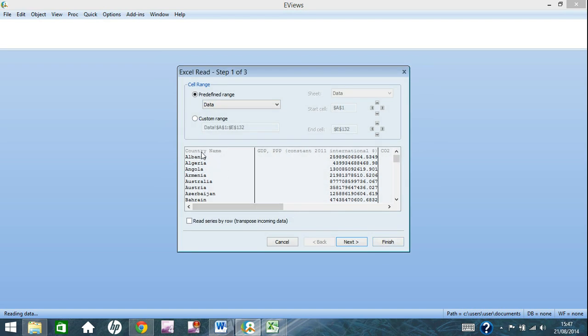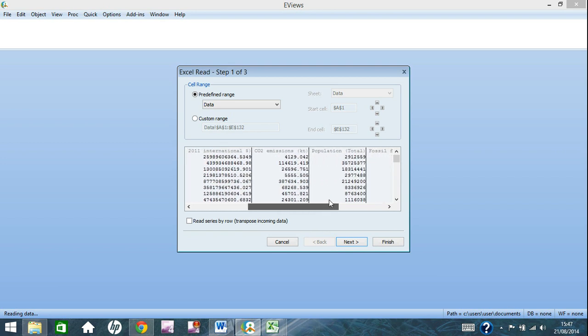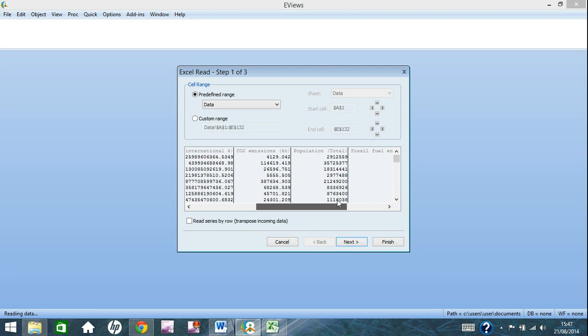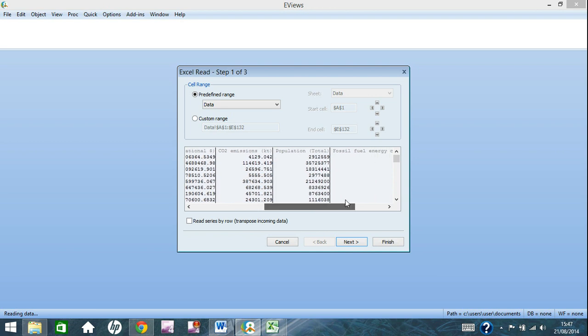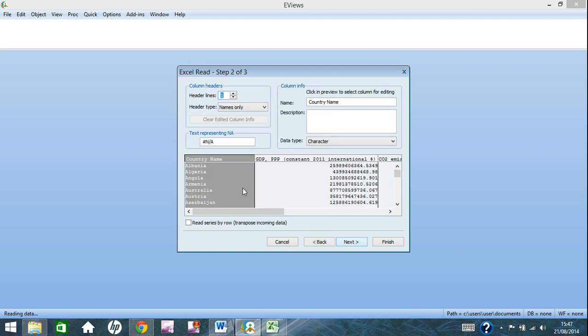Here you have list of the country names, GDP, these are all the indicators that I'm using. So CO2 emissions, population, fossil fuel. Cross section is the easiest data type to input into eViews. You really shouldn't have to touch anything right now, you just click next.